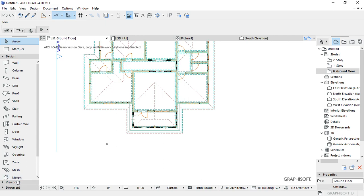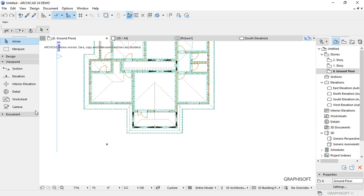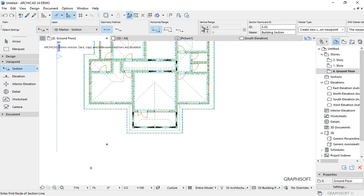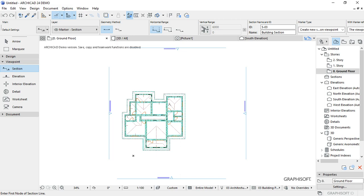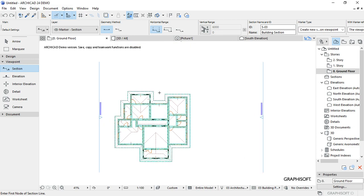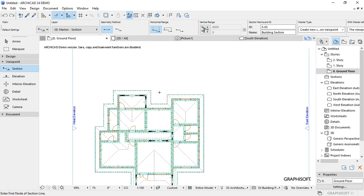Click on the viewpoint palettes, that is this one here, then select the section tool, this one right here, then come to your drawing and draw where you want to make your section.